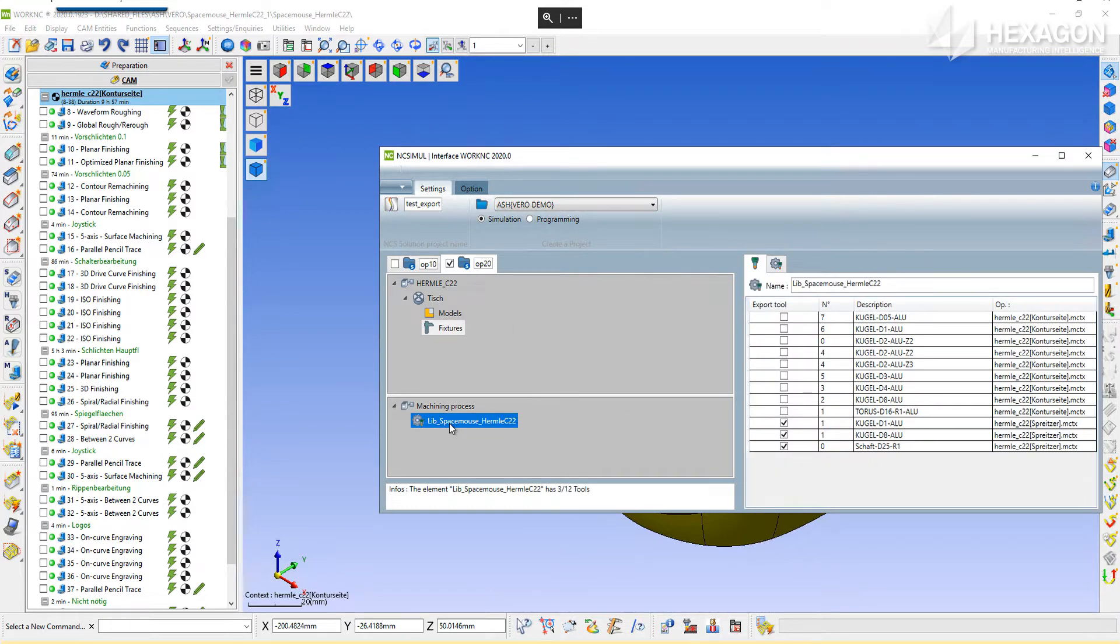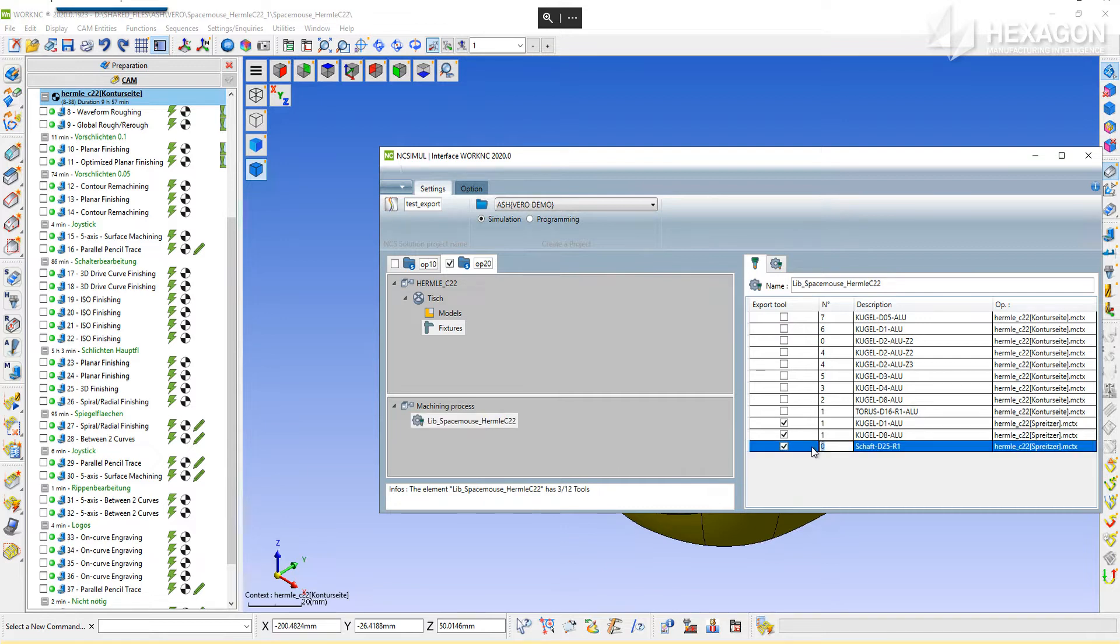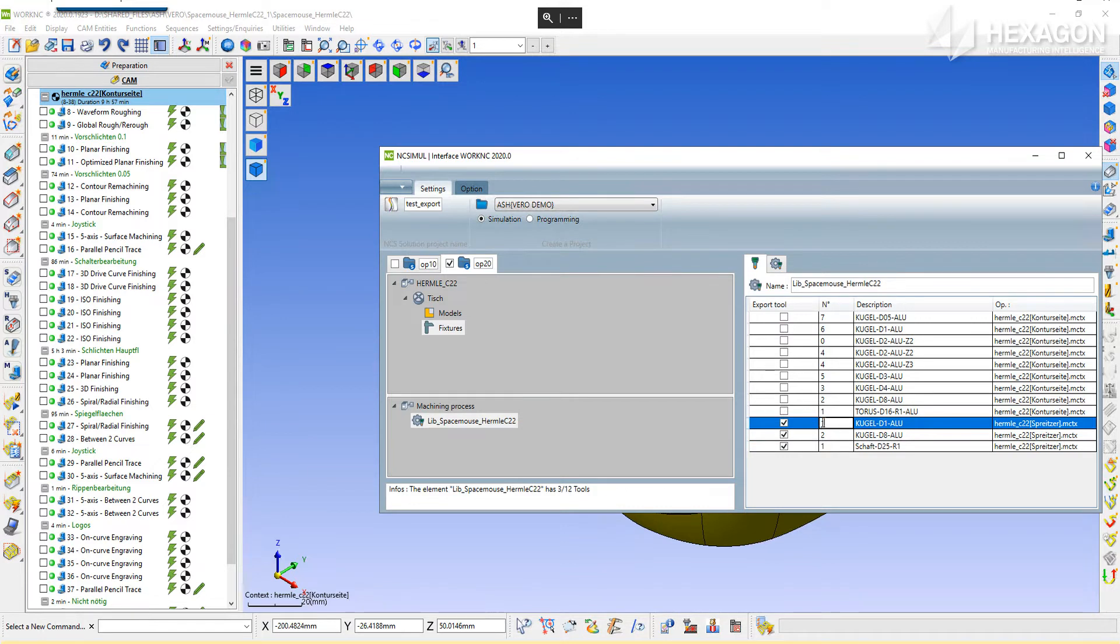Next, open up the tool magazine where the interface has already identified any tools that the current job is using. If there are any tools that can be excluded from the export, uncheck the applicable boxes. In this case, there are overlapping tool numbers between the two operations, so just check the three needed for OP2 and input the correct numbers.